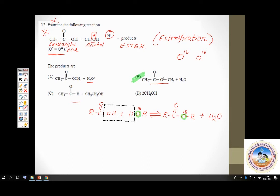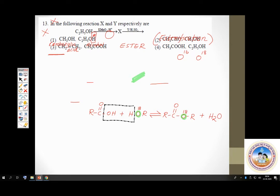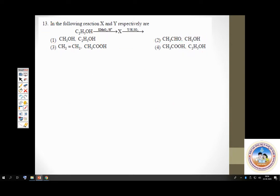Question number 13 involves a sequence of reactions. A series of reactions are given with products A, B, C, D. You have to identify each product and ultimately get to the last product. You have to find out what X and Y are.